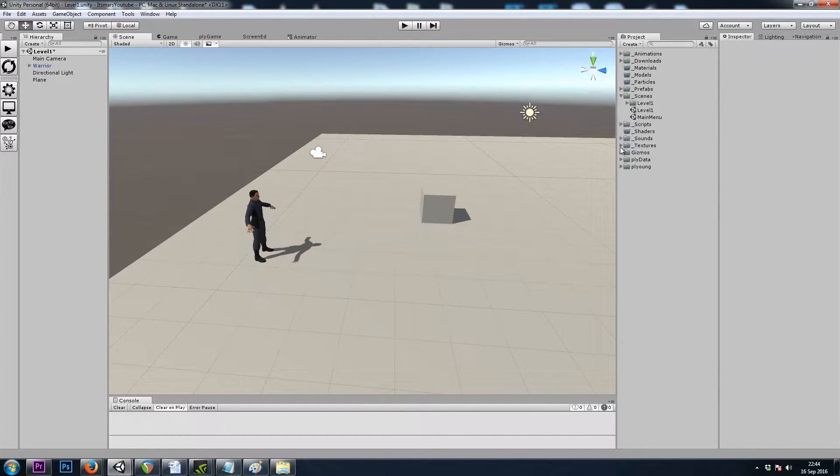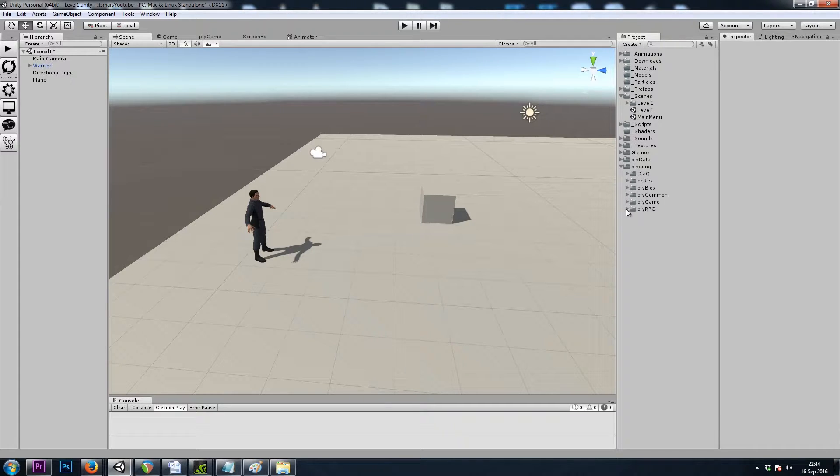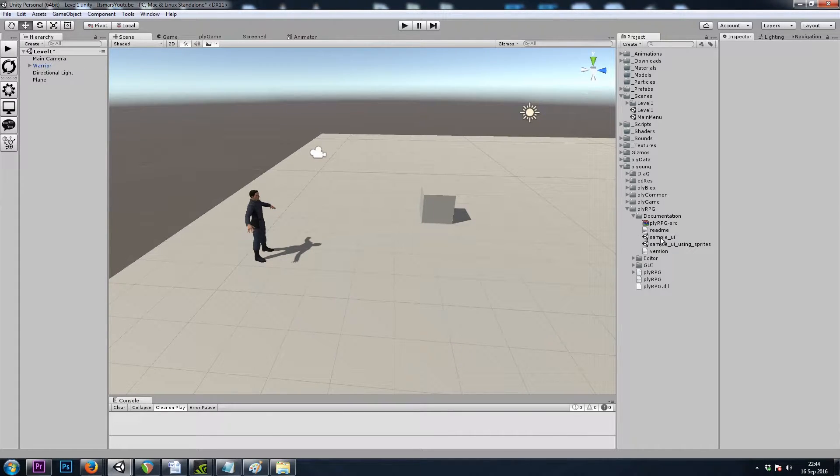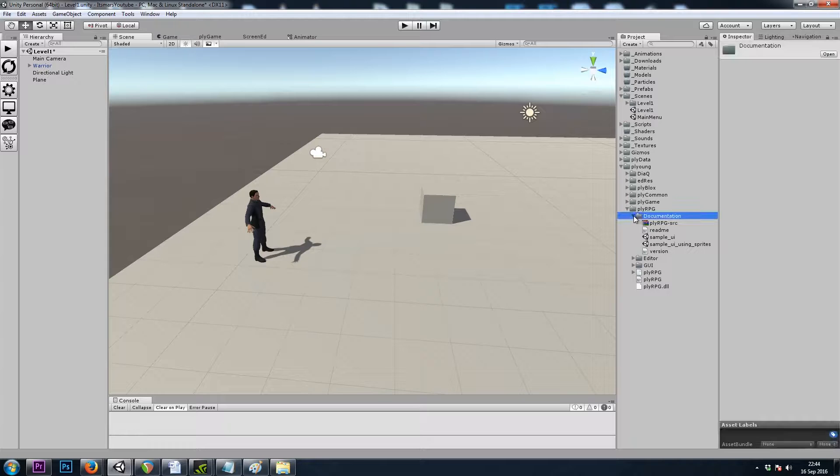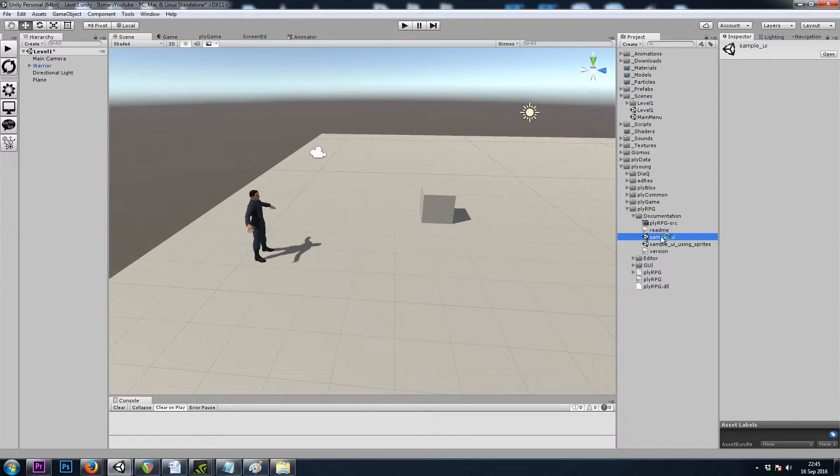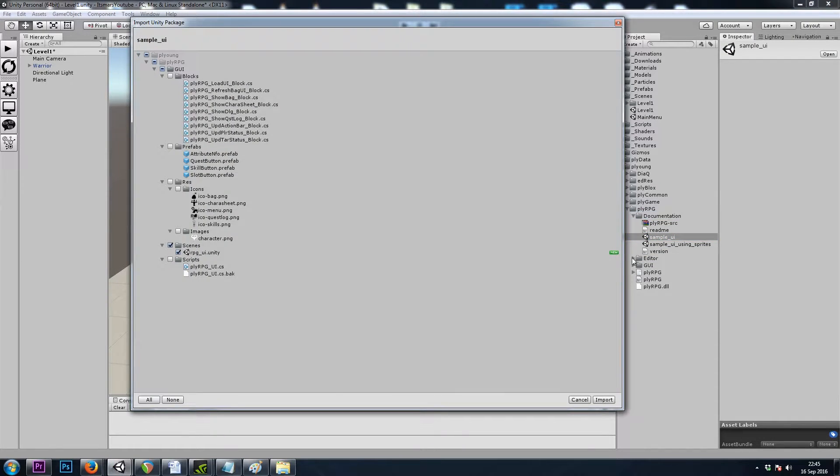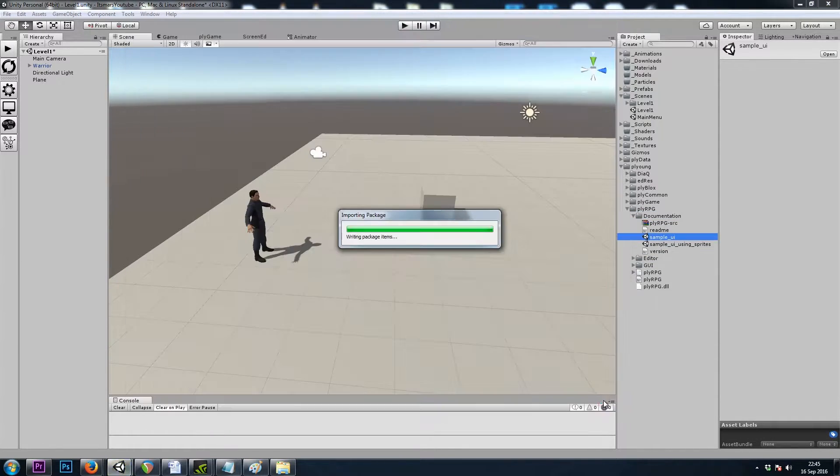I'll navigate to PL Young, PlyRPG, and I'll double click on in the documentation folder, Sample UI, and I will import all.